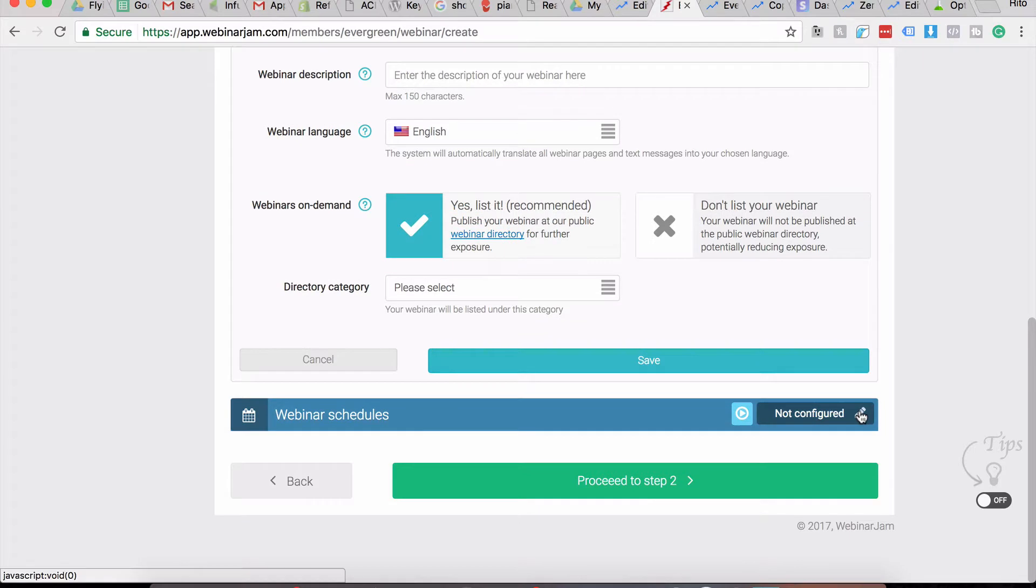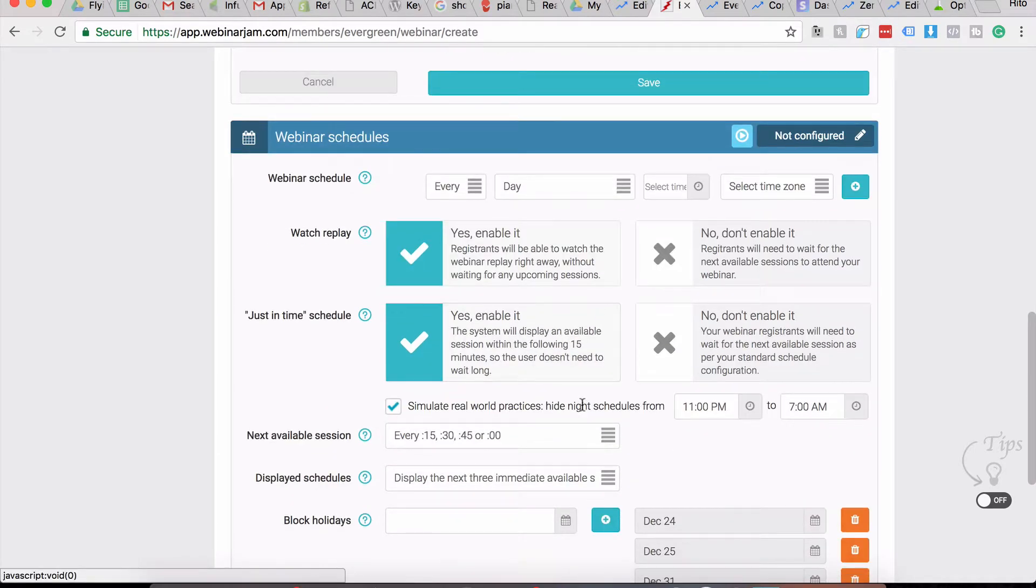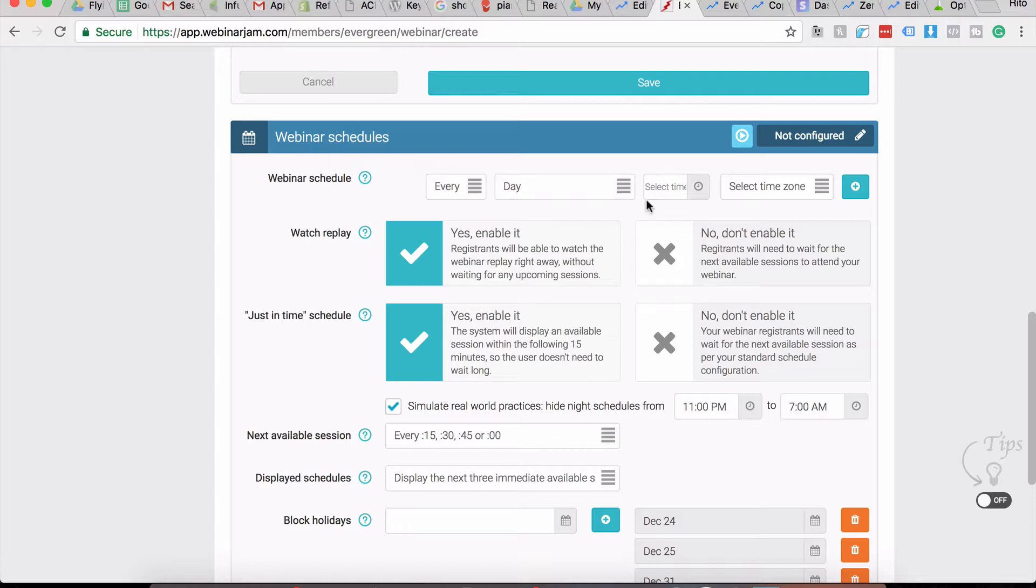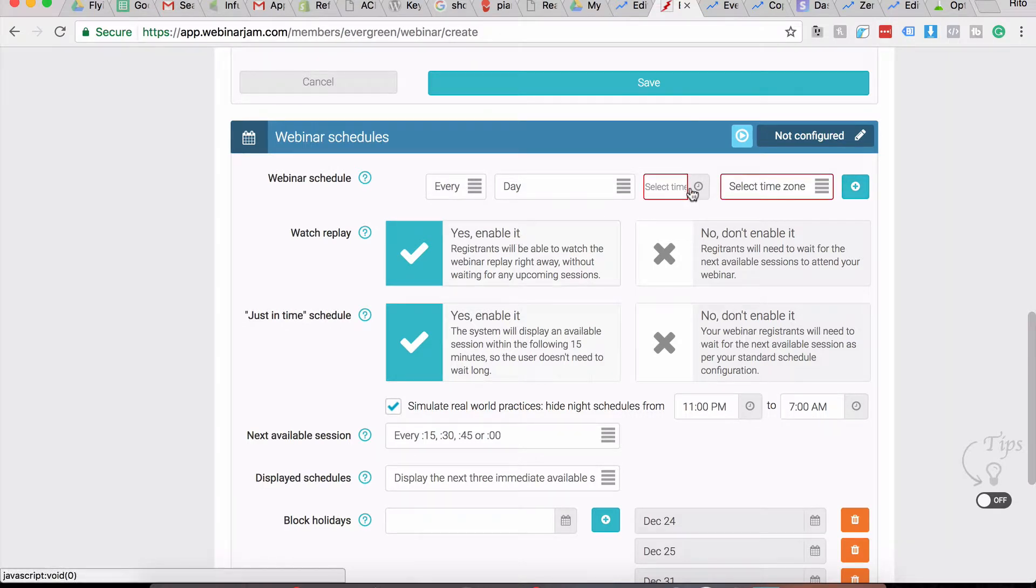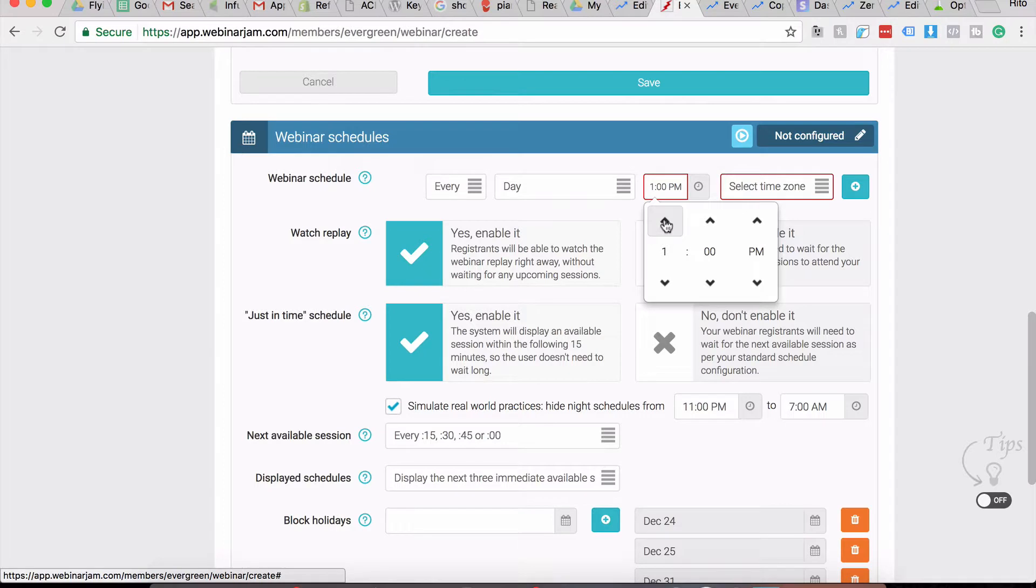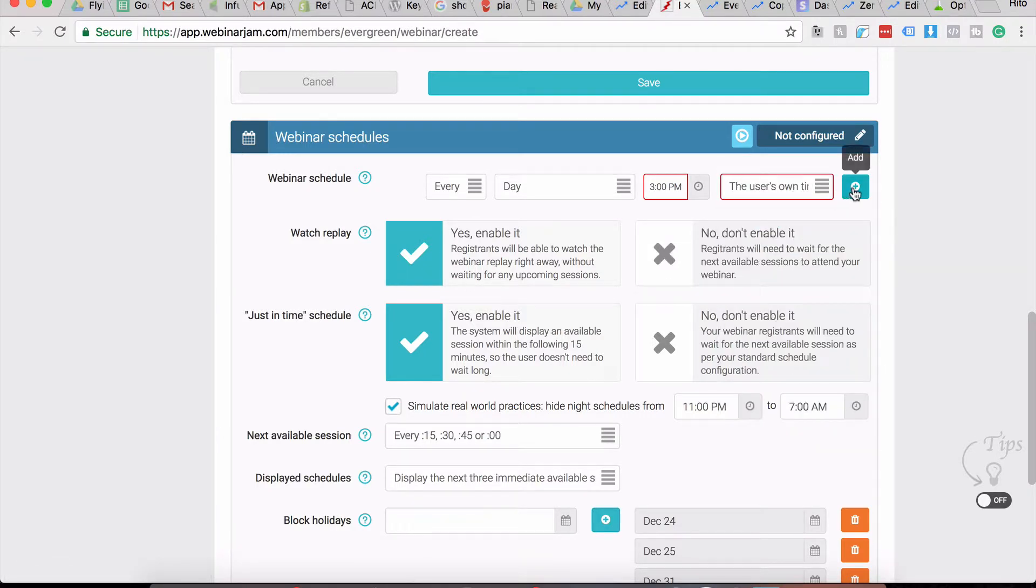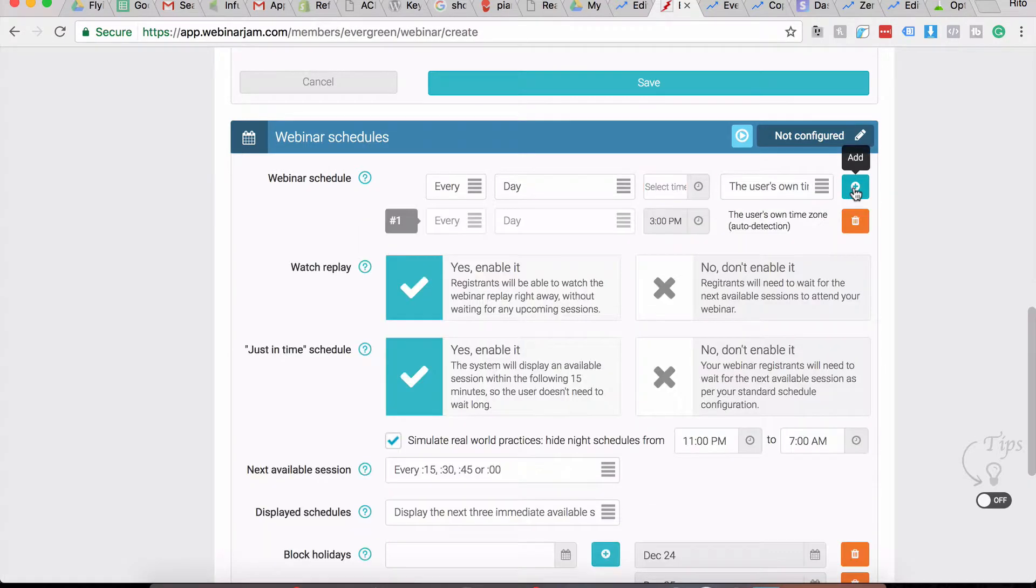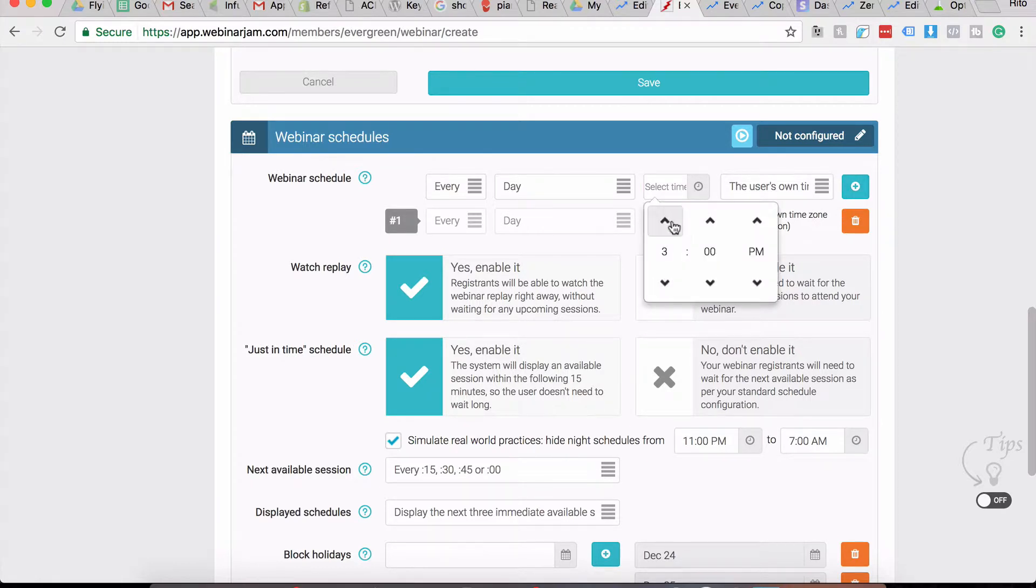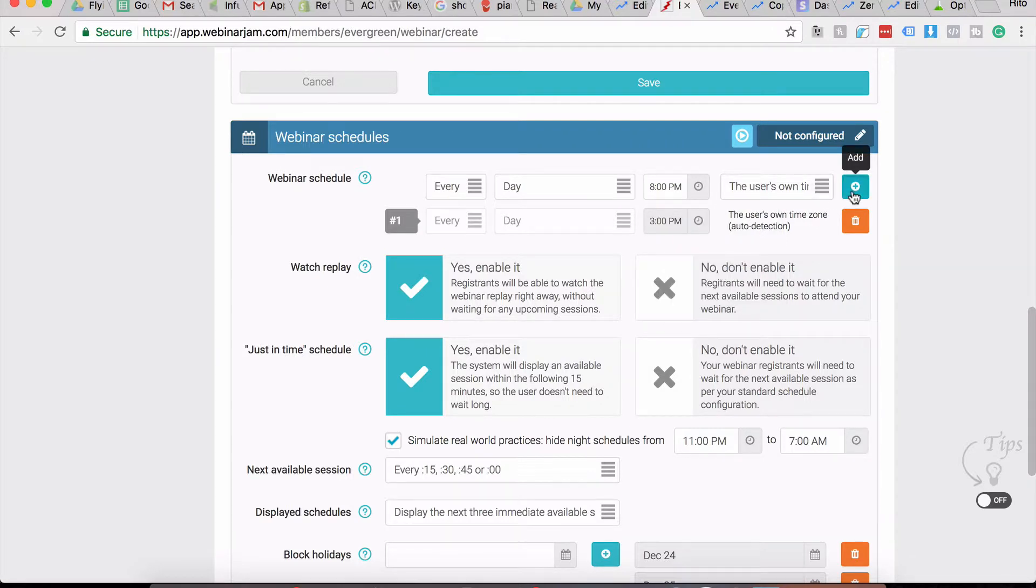Inside the Webinar Schedule section, you get to choose how many times your webinar is conducted. What I have done in my webinar campaigns is I do run it every single day, but I select different time slots. So let's say I select 3 p.m. in a time zone - the user's time zone - click on Add, and then I also add another time zone like 8 p.m., and then again the user's time zone.